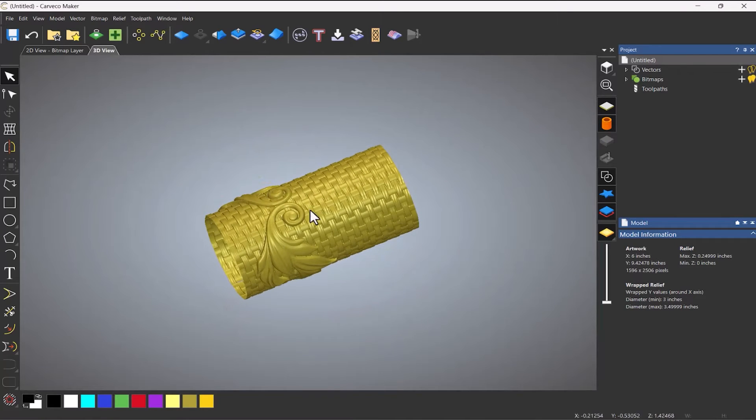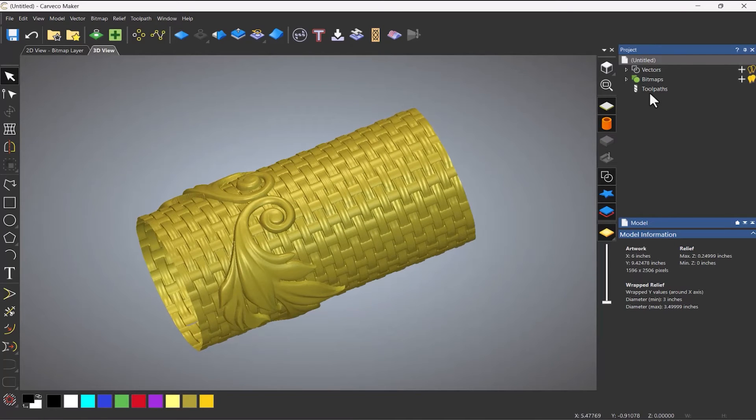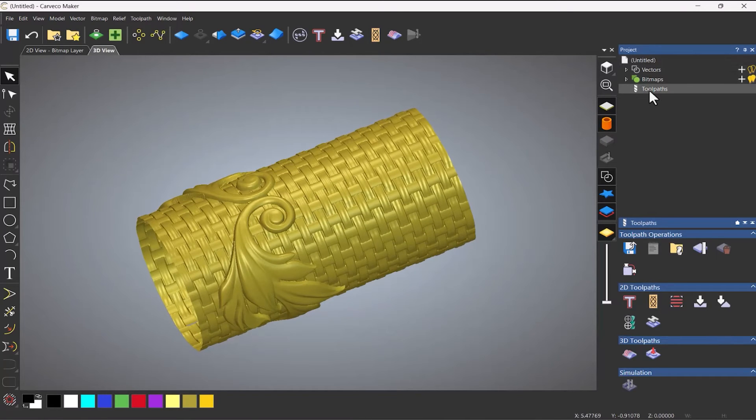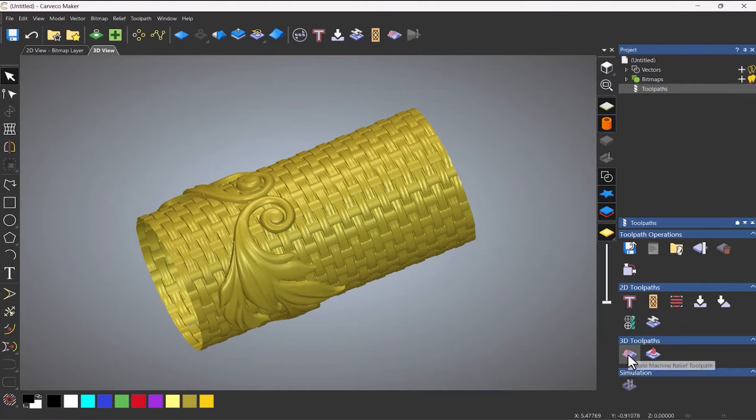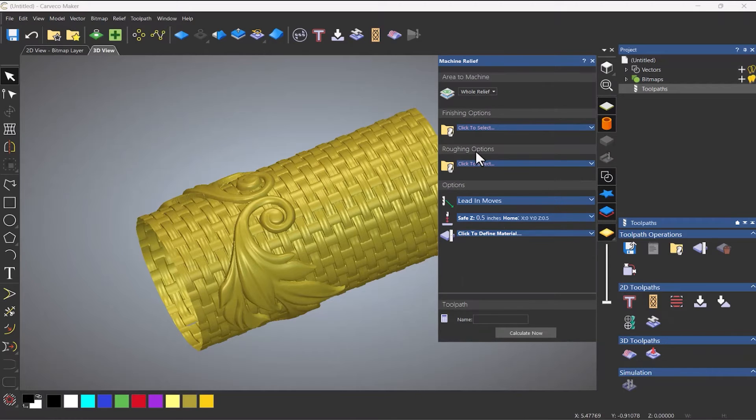Right. So to machine this, what we need to do is go to toolpaths. And rather than do 2D toolpaths, we need to do a 3D toolpath. So it needs to be a machine relief.